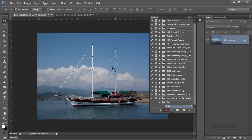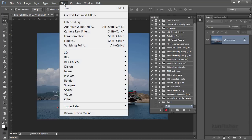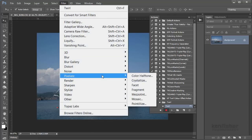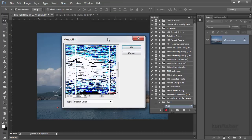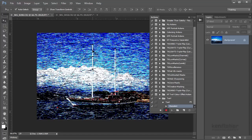So the first thing we're going to do is get a filter. We're going to go to Filter, down to Pixelate, and down to Mezzotint. That will bring up this dialogue, and for the type we want to set it to Medium Lines. It looks a bit weird but this is what we need, and we click OK.